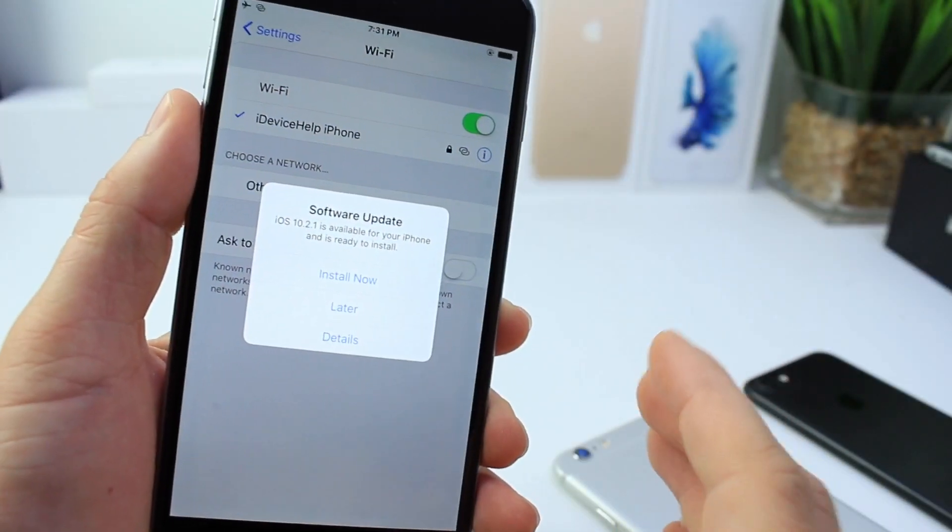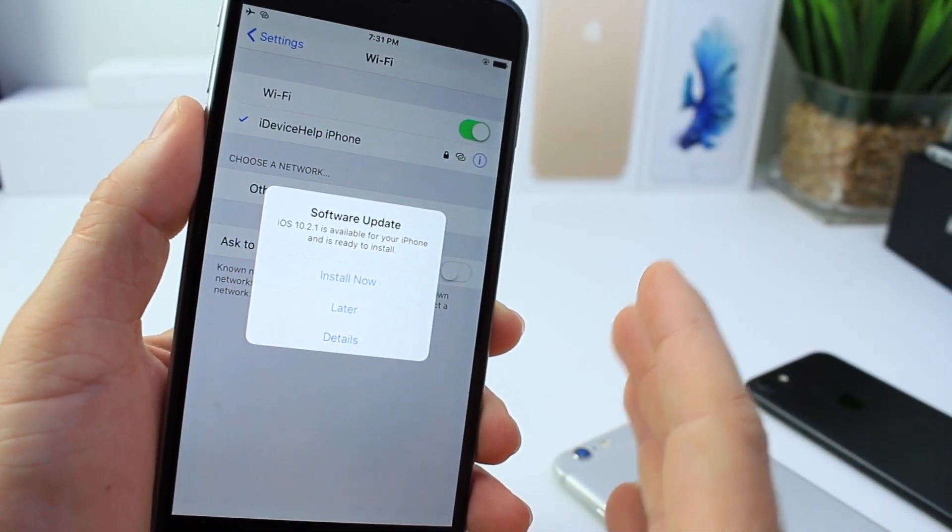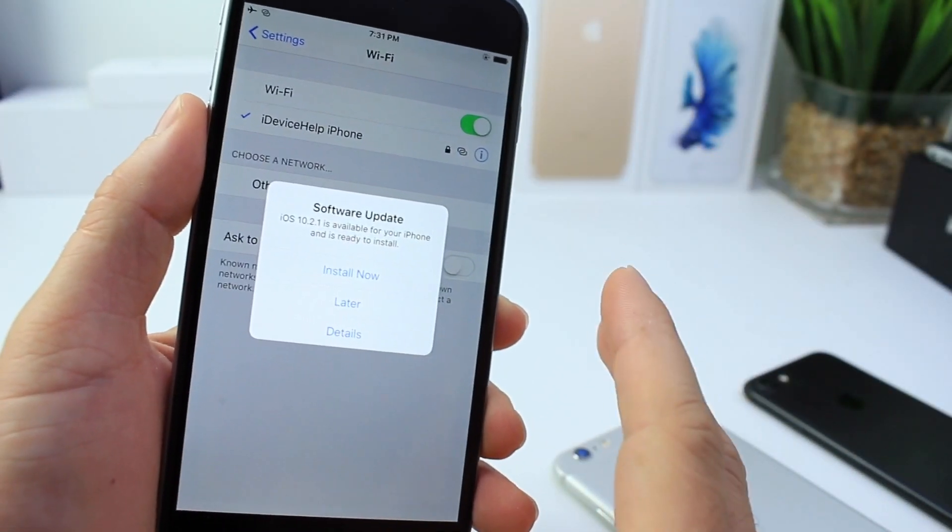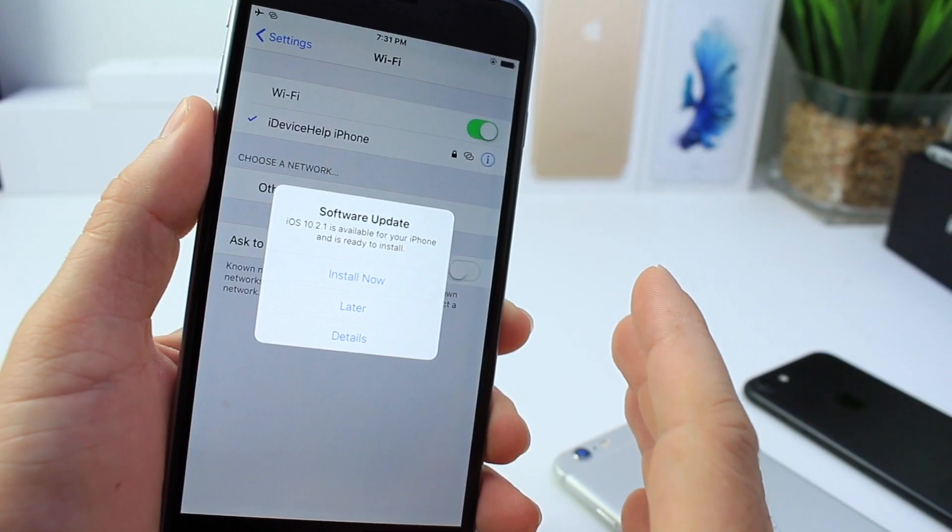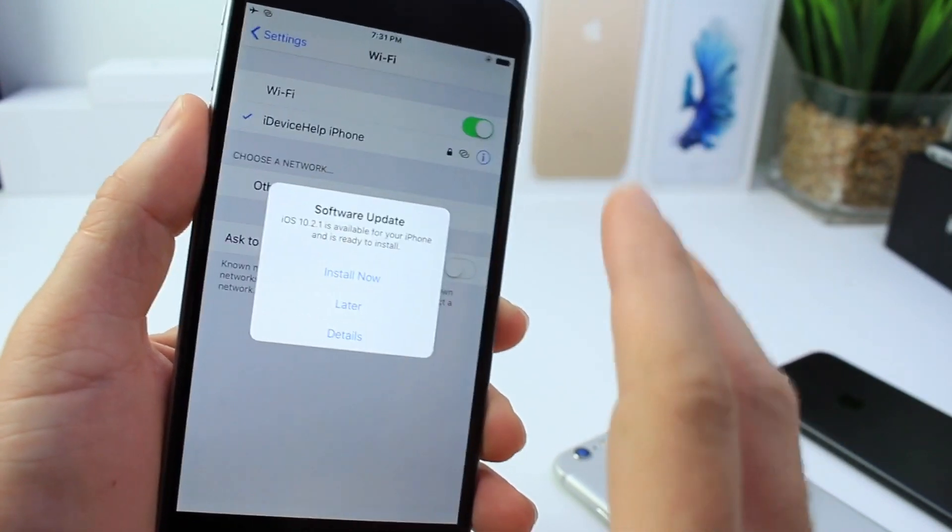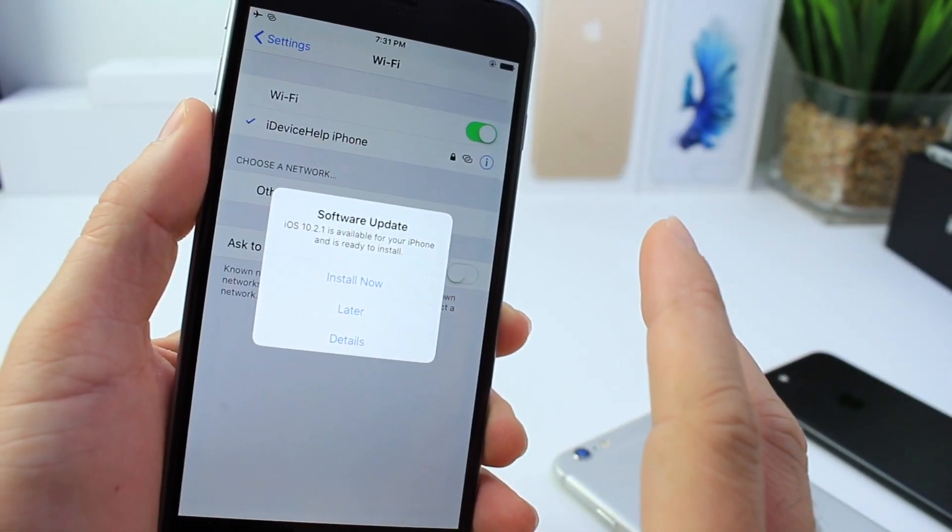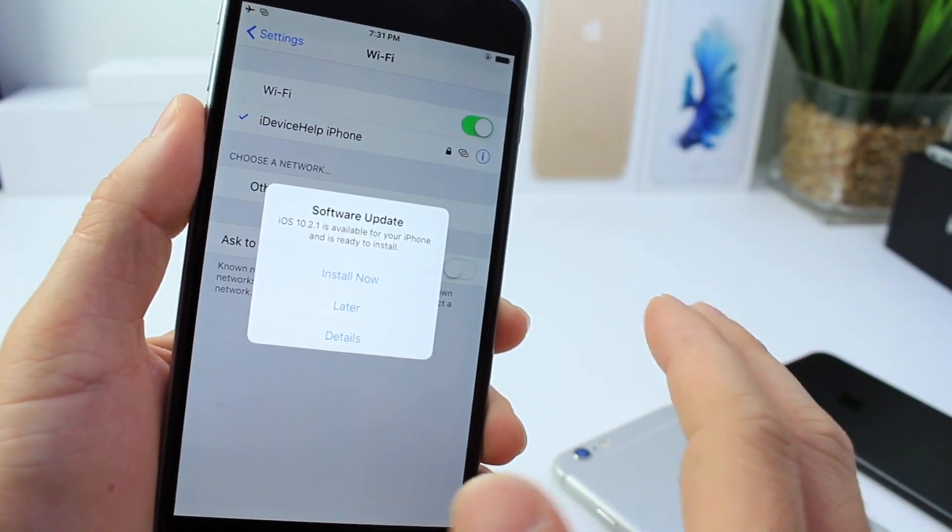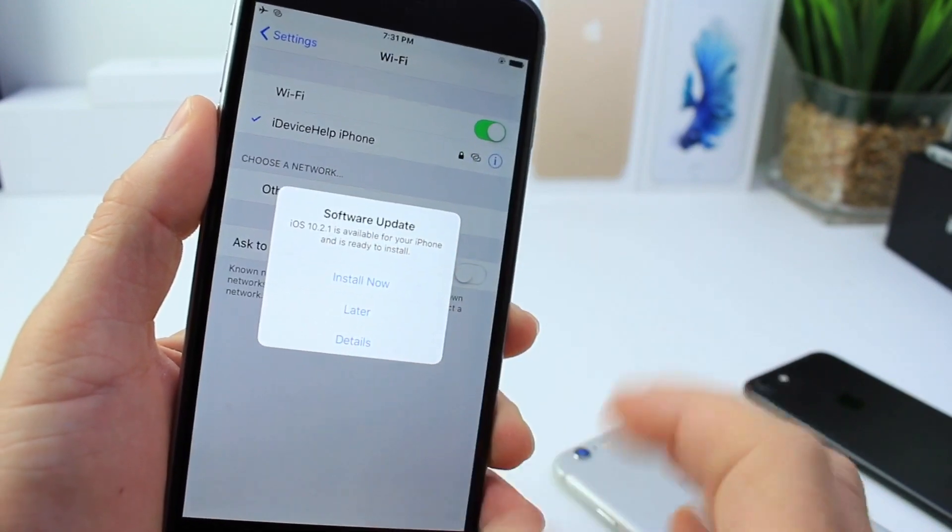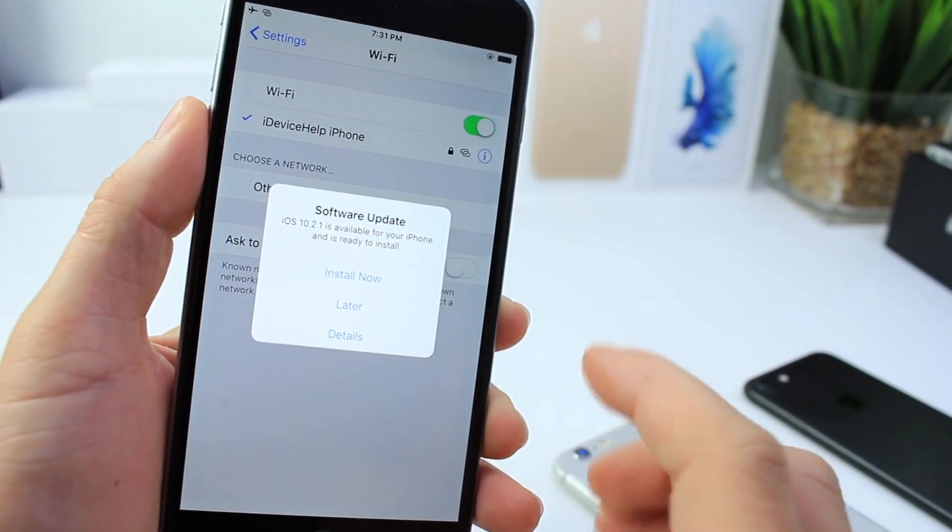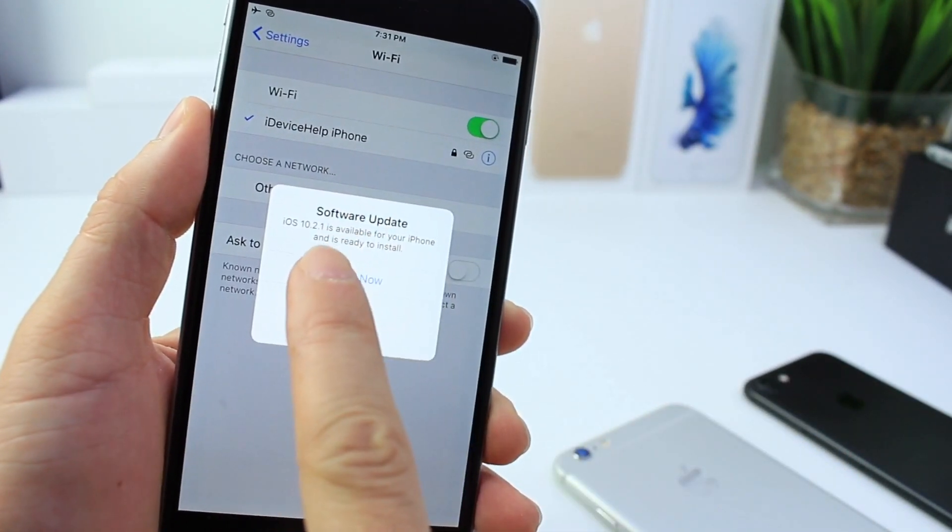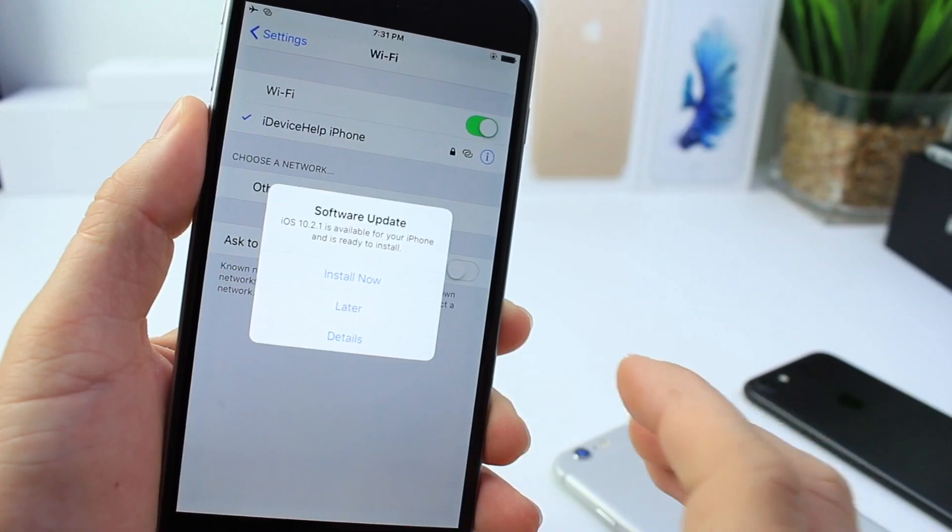What is up guys, iDeviceHelp here. In today's video I wanted to give you guys some very important information, especially for jailbreakers on iOS 10.2 and 10.2.1. Apple has officially stopped signing iOS 10.2 and the official release right now is 10.2.1.